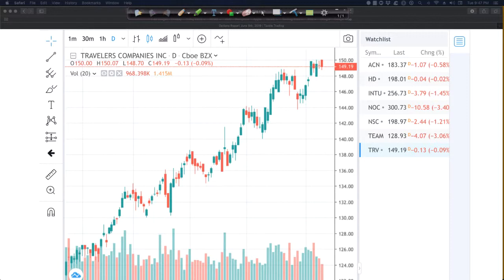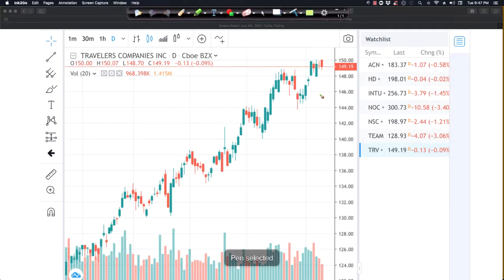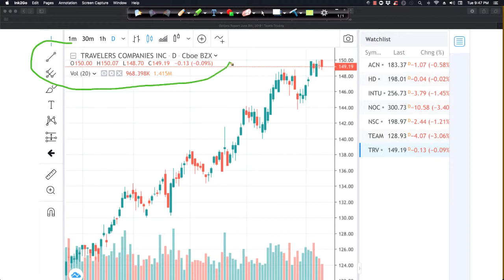Here's a quick concept check on the data — the open, high, low, and close. We're looking at Travelers Companies on the options report, a nice little uptrend looking for a breakout. Up top you can see the data: the open, high, low, and close.